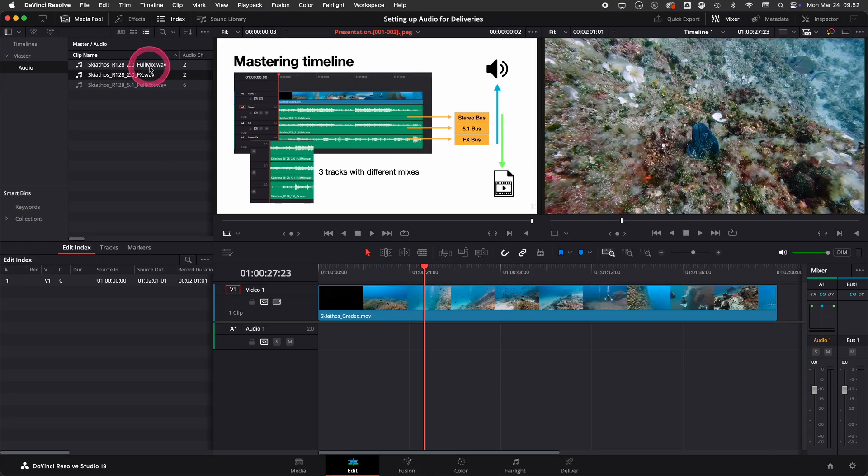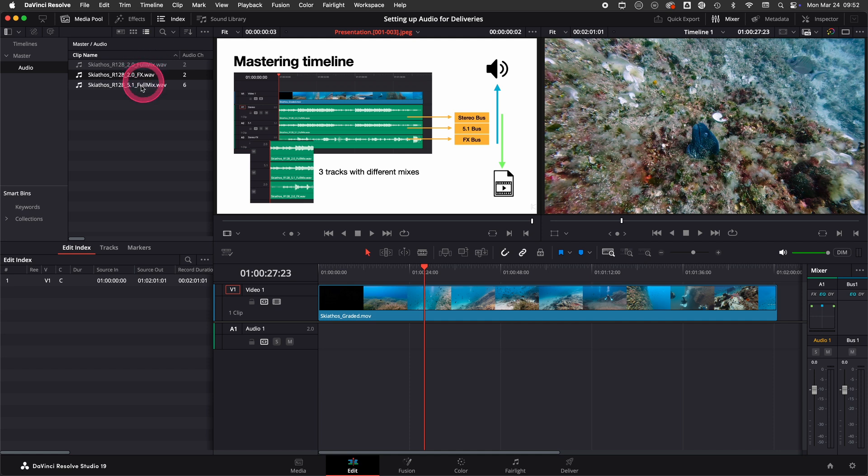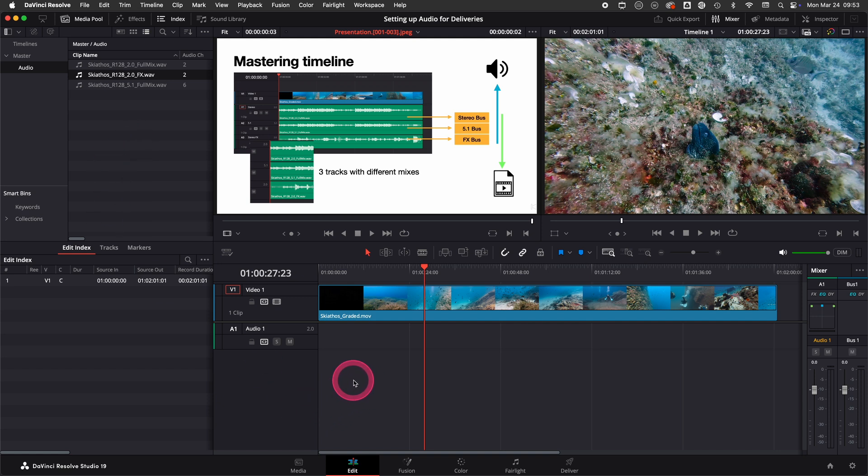As you can see here we have three audio files: a stereo full mix, a stereo FX mix, and a 5.1 mix. We're going to set up the tracks in the timeline first.